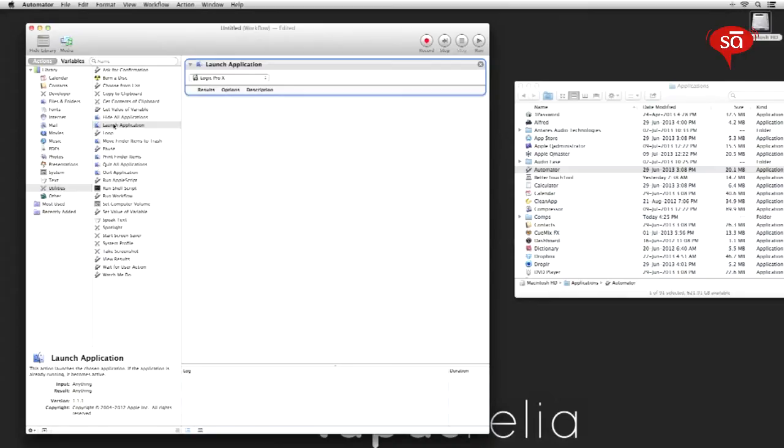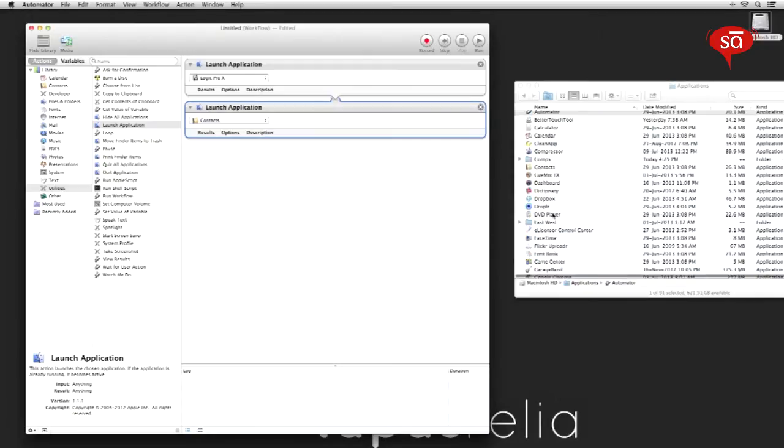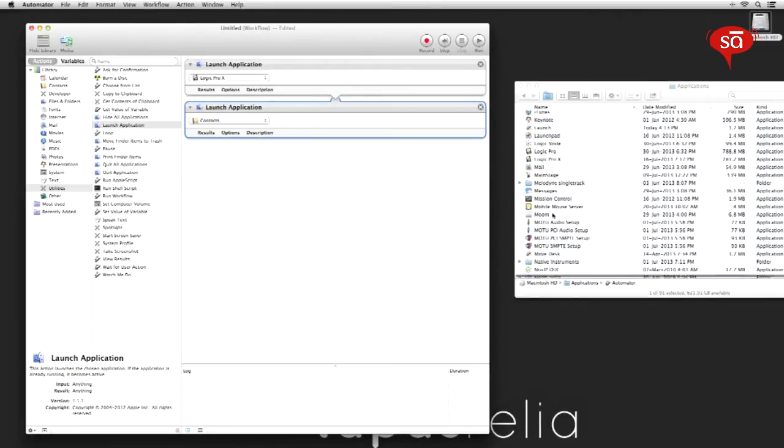So let's drag one more launch application and add an app. I like to have my sound card setup application open, so I'm gonna add it over here just like that.